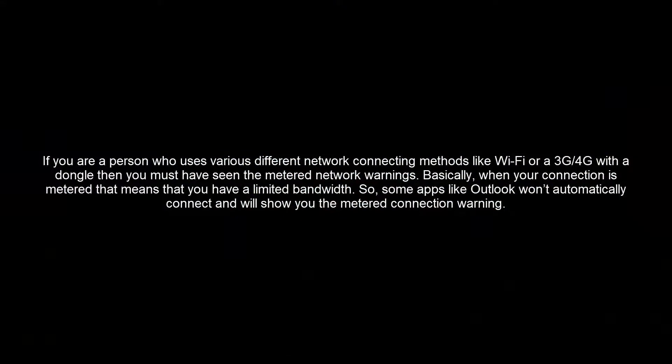If you're a person who uses various different network connecting methods like Wi-Fi or a 3G or 4G with a dongle, then you must have seen the metered network warning.